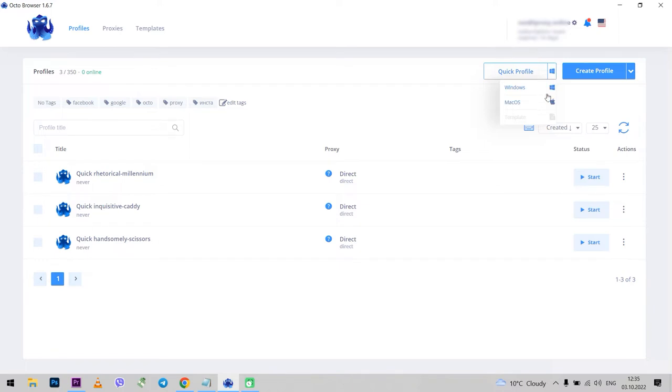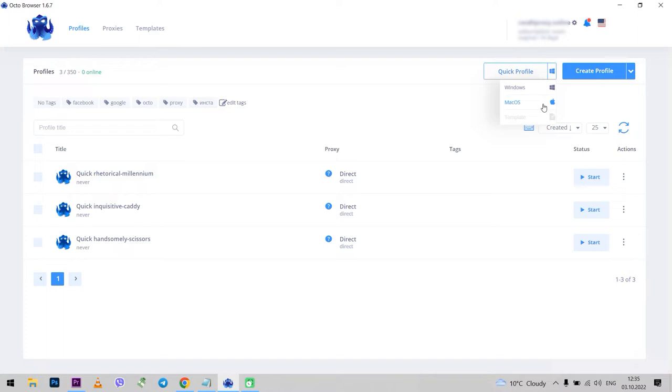As in many other anti-detect browsers, it is recommended to choose the operating system which is installed on your PC in order to have correct substitutions of fingerprints. I have Windows, so I choose Windows. As you can see, the profile was created in one click and I can run it.